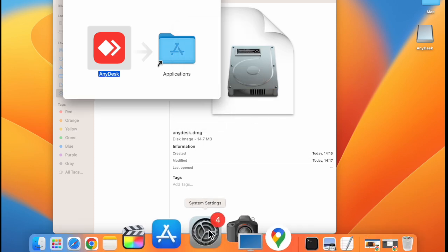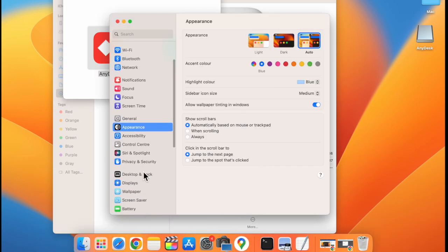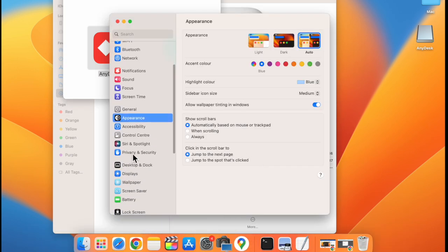Click on system settings. Go to privacy and security.